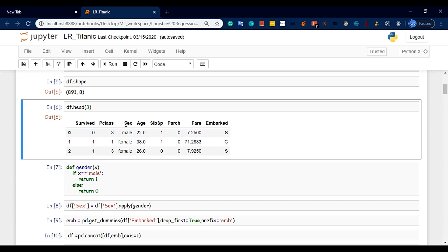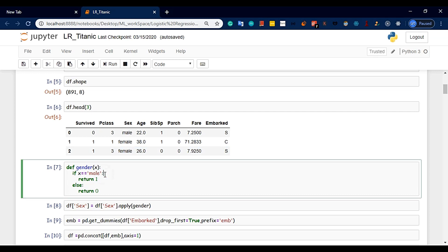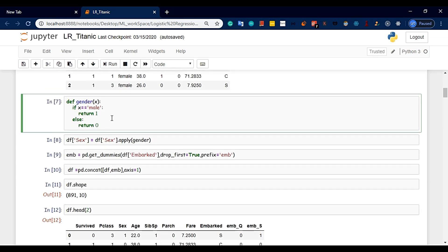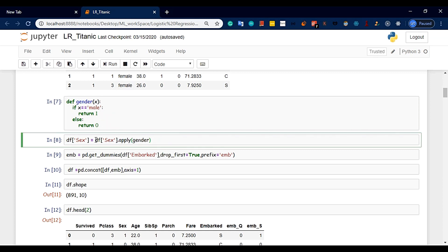This feature is the sex column plus embarque. This feature will create a numerical feature. We will use two methods. We will apply the def function. We will use df['sex'] equal to df['sex'].apply(gender).